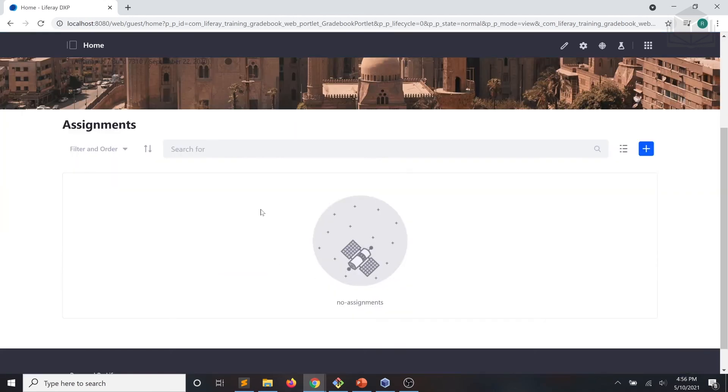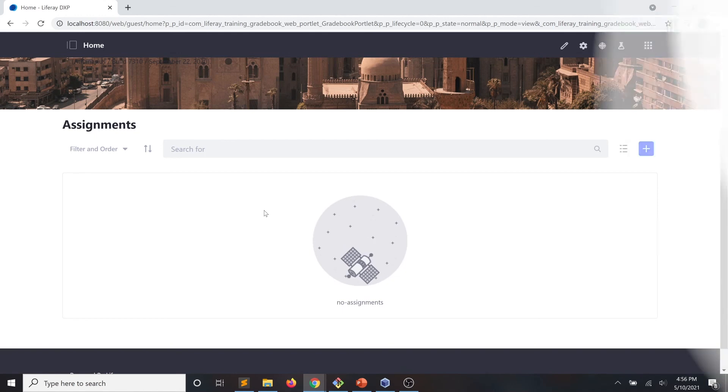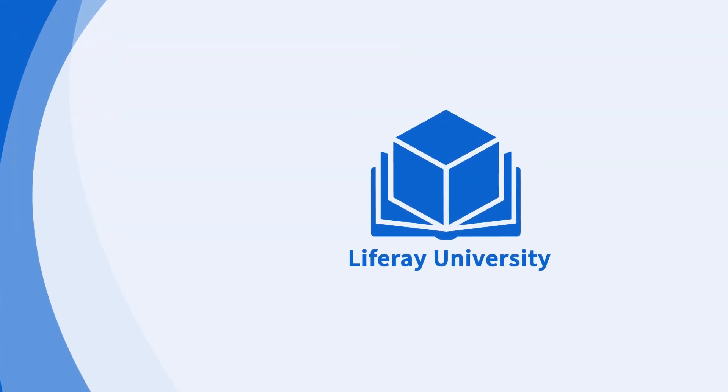And as you can see, that test assignment has been deleted from our assignment list.